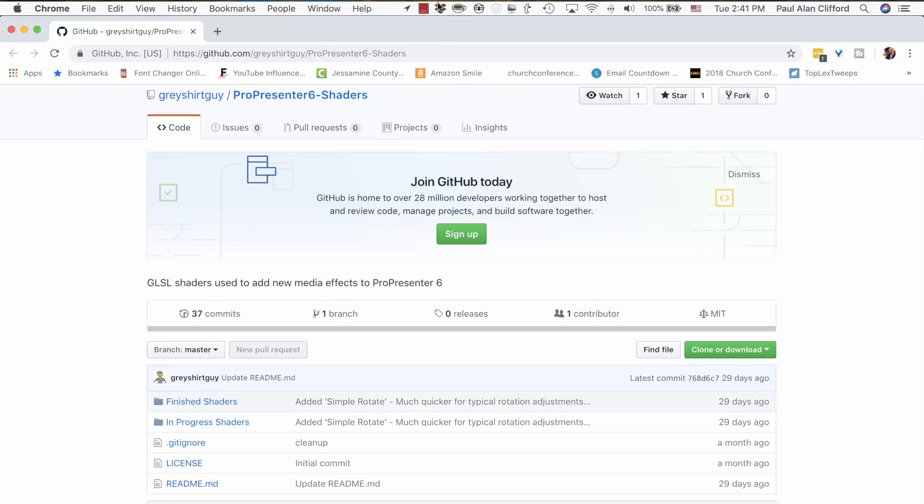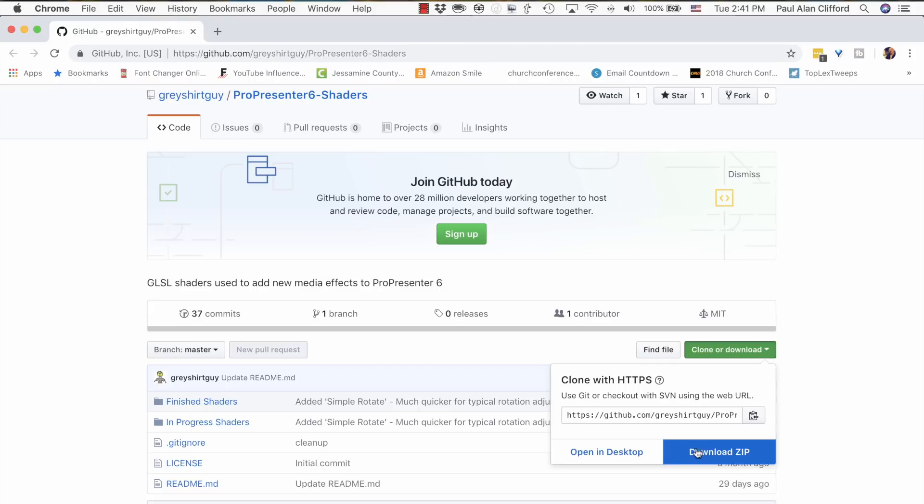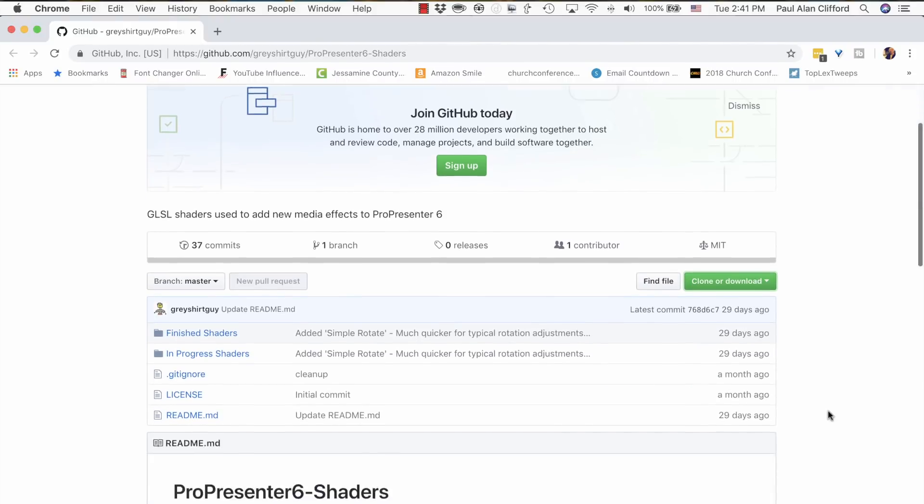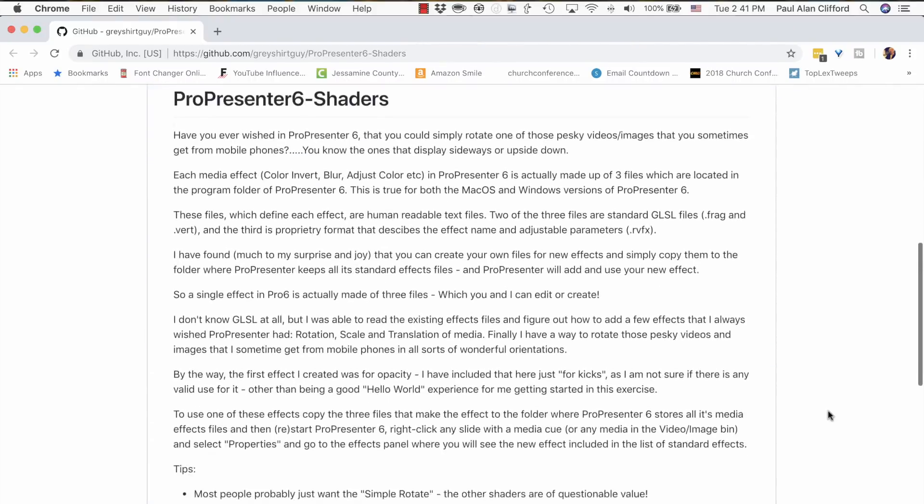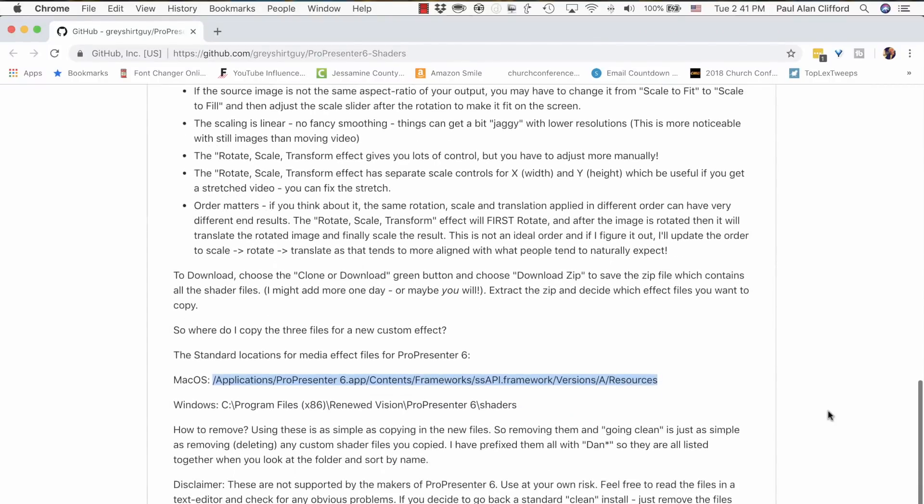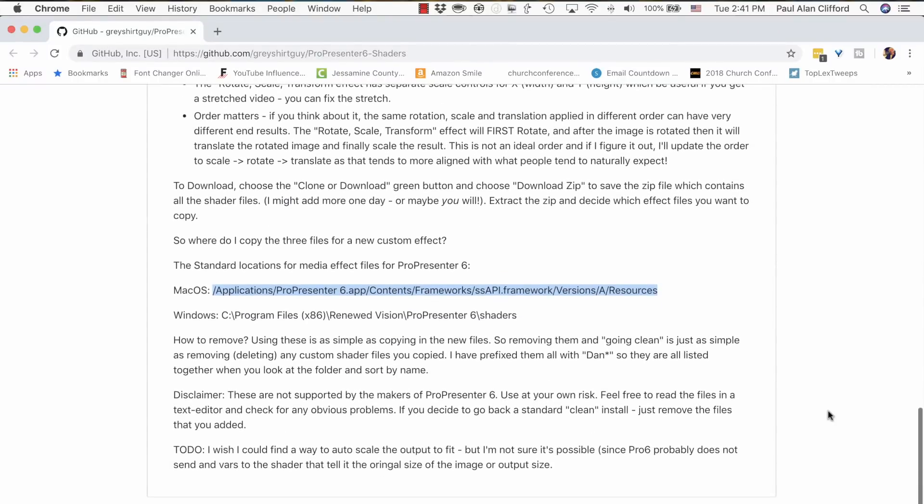So you would go to this address, which I'll leave in the comments below the video, and click on Clone or Download, and download the zip. Unzip it, and then follow these directions.